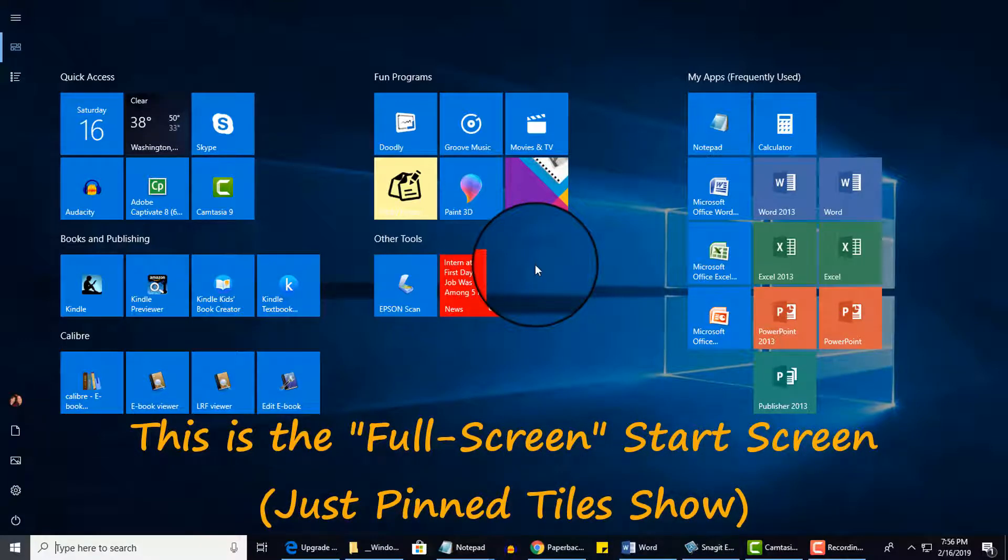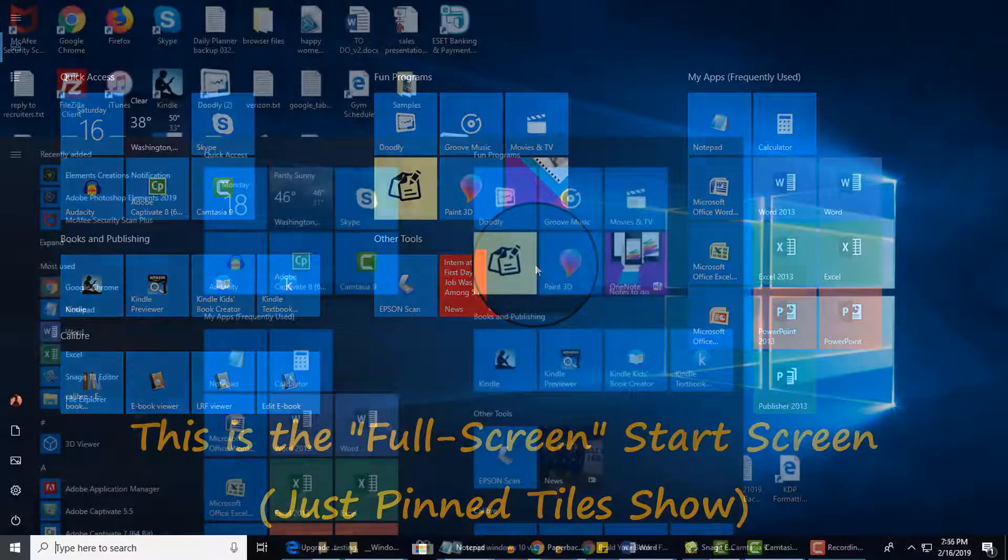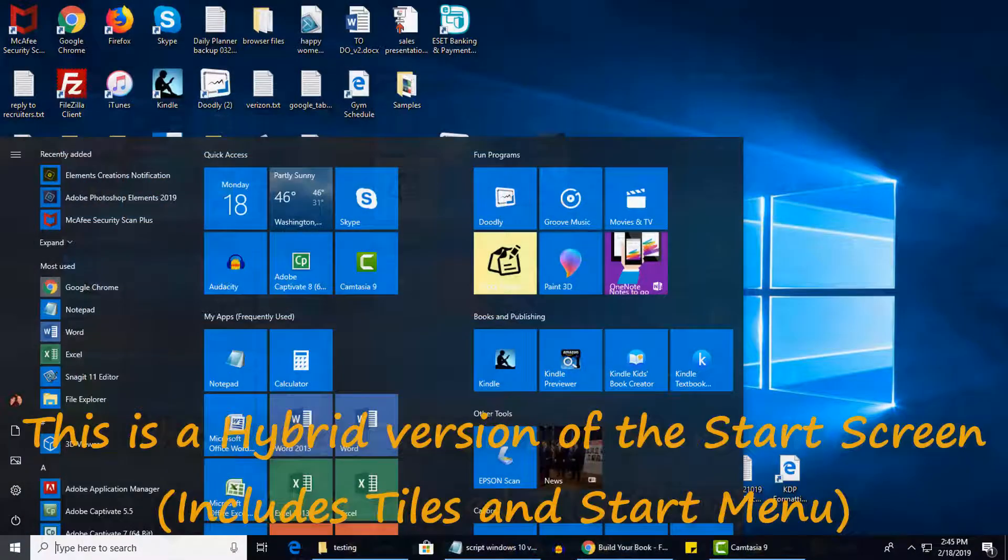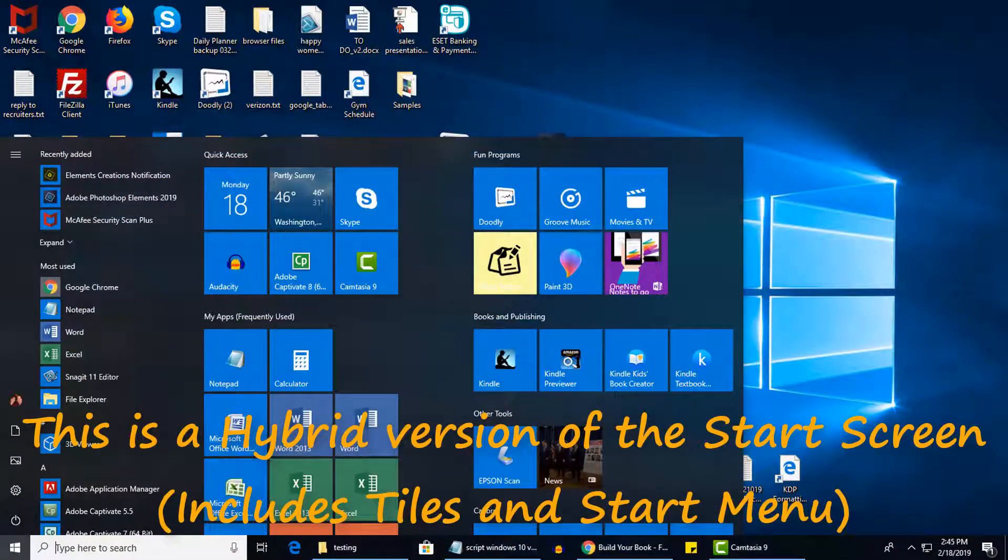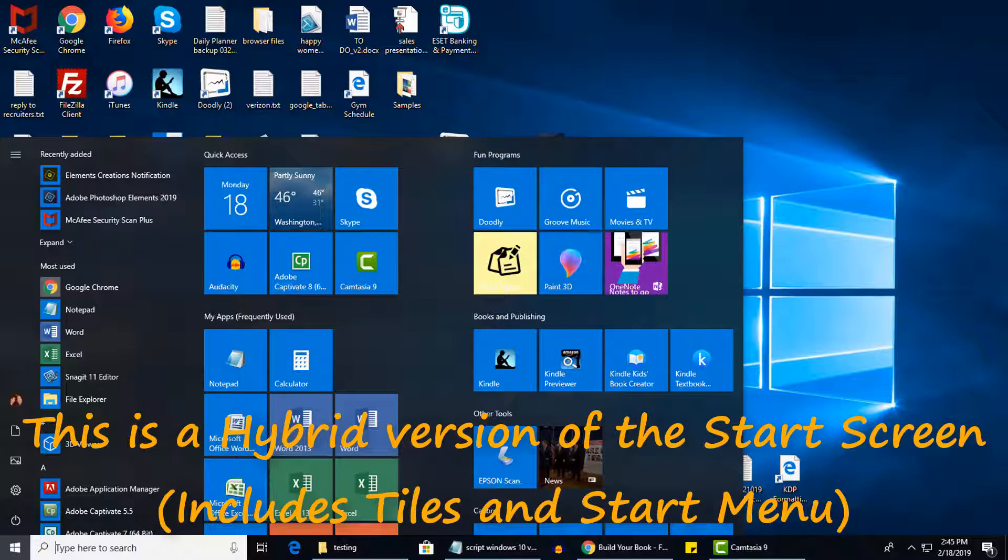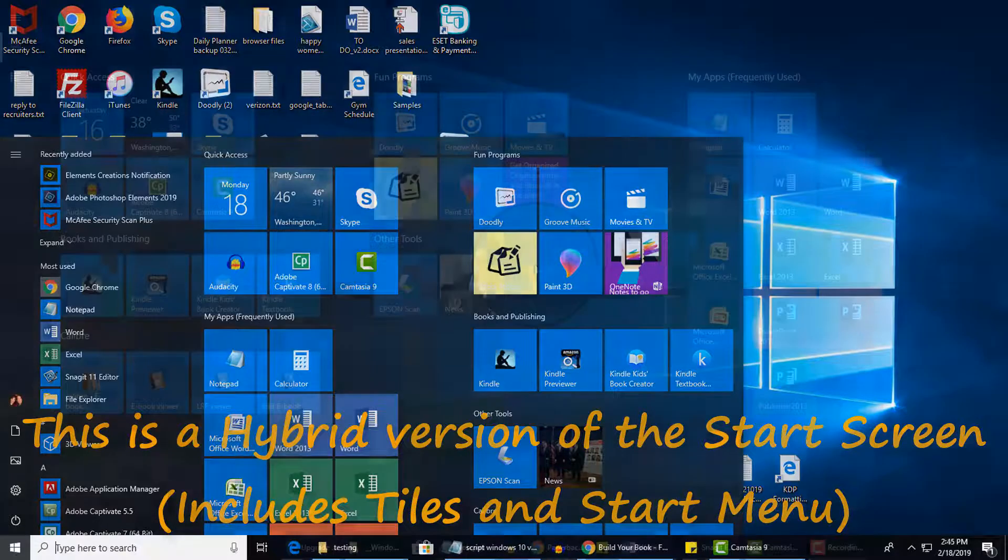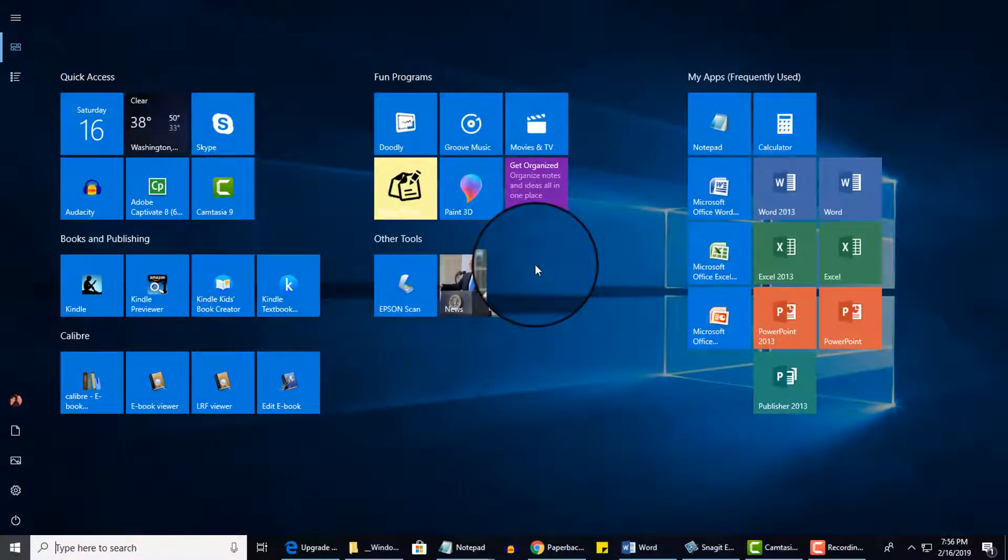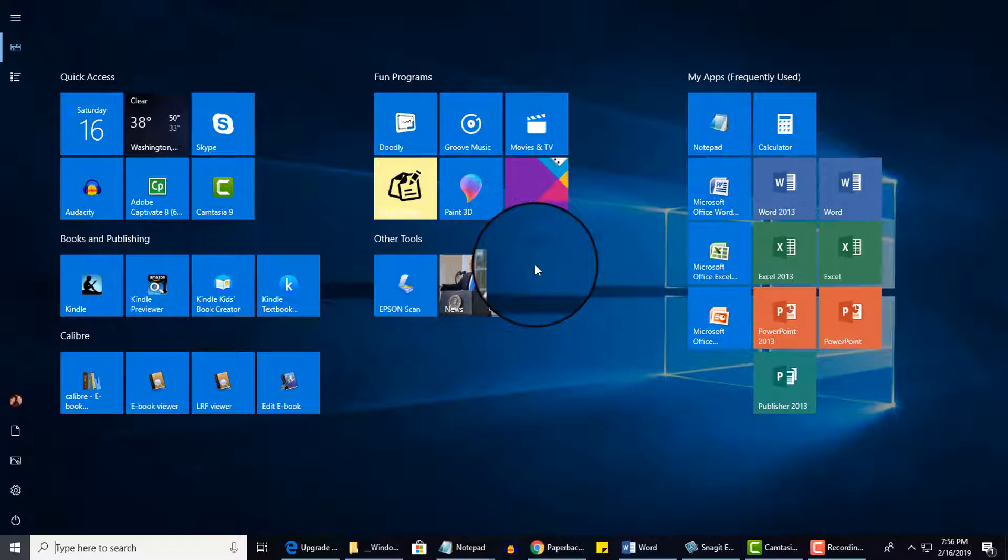Not to be confused with the hybrid view of the Start screen, which looks like this. Now the reason why my screen looks like this is I actually did not change it. I upgraded to Windows 10 from an older version of Windows, and it defaulted to the Full Screen view.